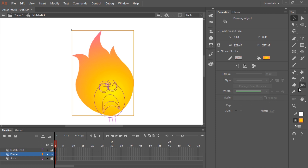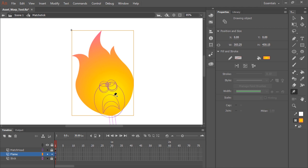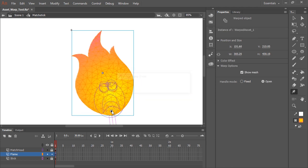So the Asset Warp Tool is this icon here. It's a little push pin icon. And once selected, all we need to do is click inside the artwork itself to start placing pins. So the first pin placement I'm going to make down here, basically where the flame connects with the match stick.